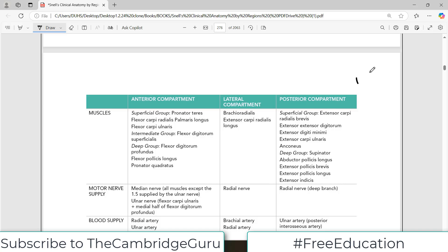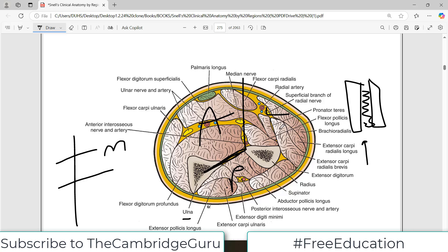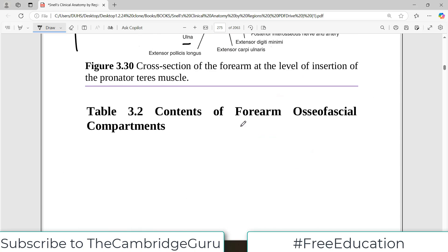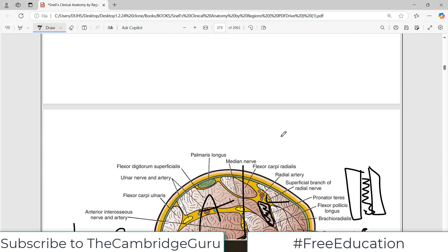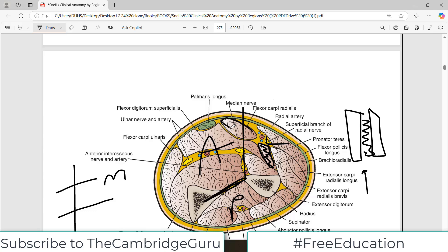Looking at the table, it tells you everything about the compartmentalization of the upper limb. For the anterior compartment, there is a superficial group and a deep group. What I suggest is that you keep reading these muscle names and follow them on the diagram. For example, in the superficial group the first muscle is pronator teres — go back to the diagram and identify it. The next muscle is flexor carpi radialis — go back and identify it. These are superficial muscles visible near the surface.